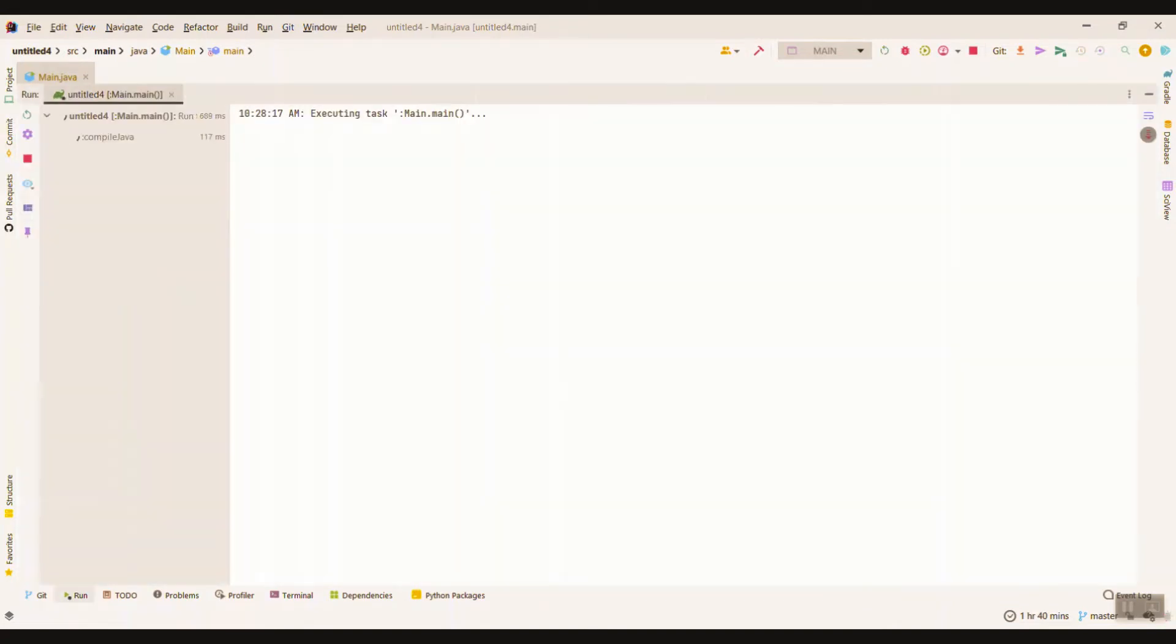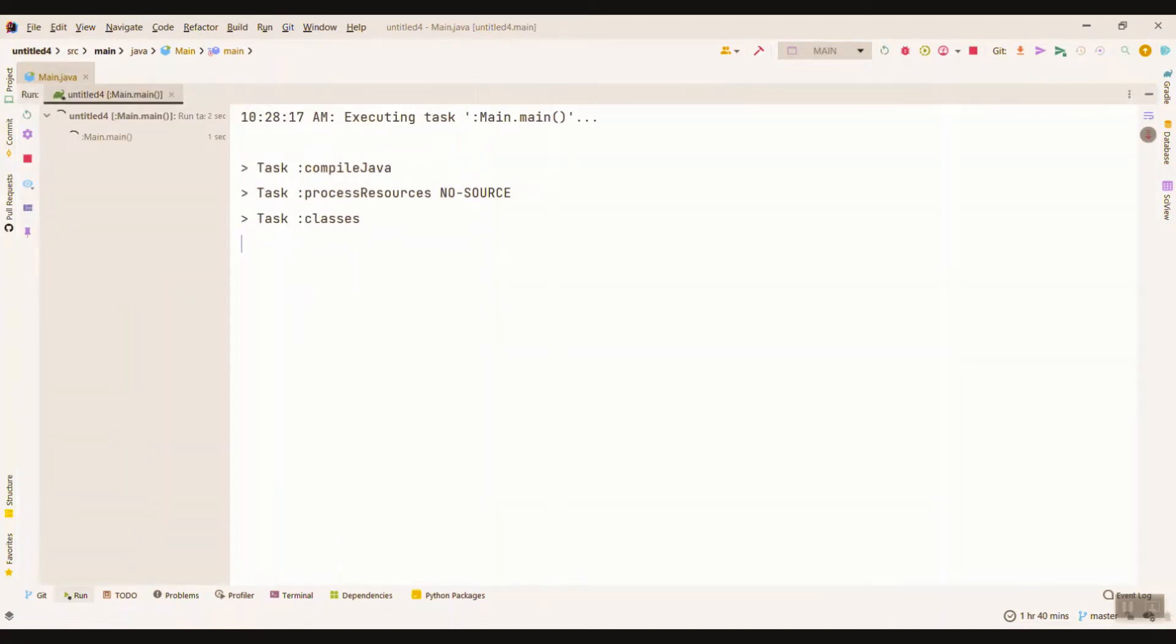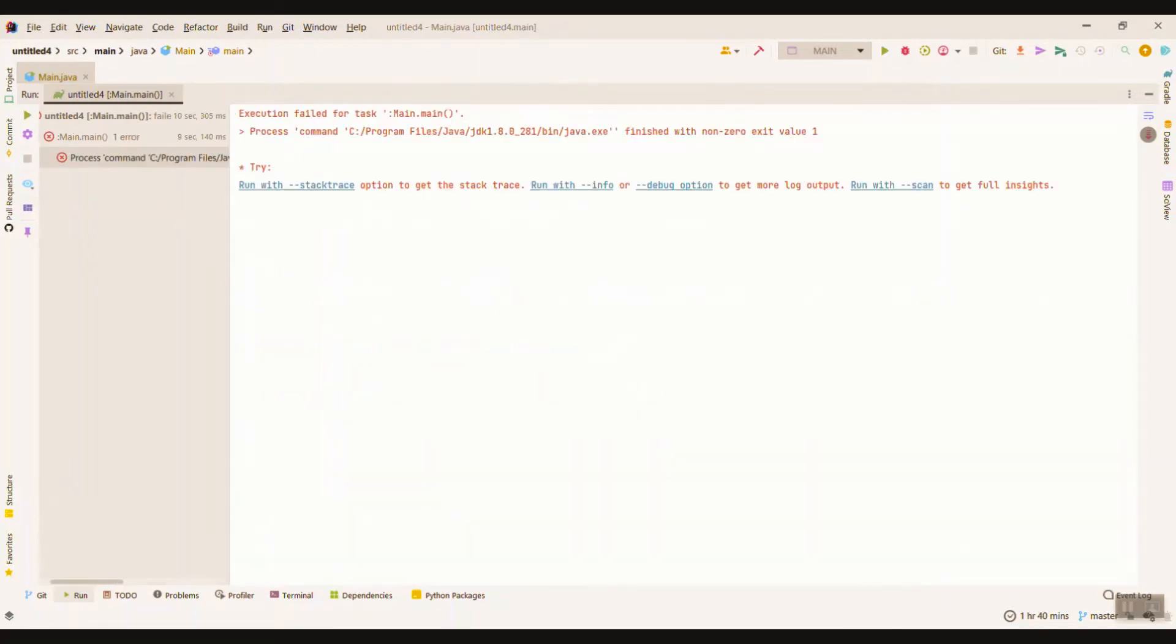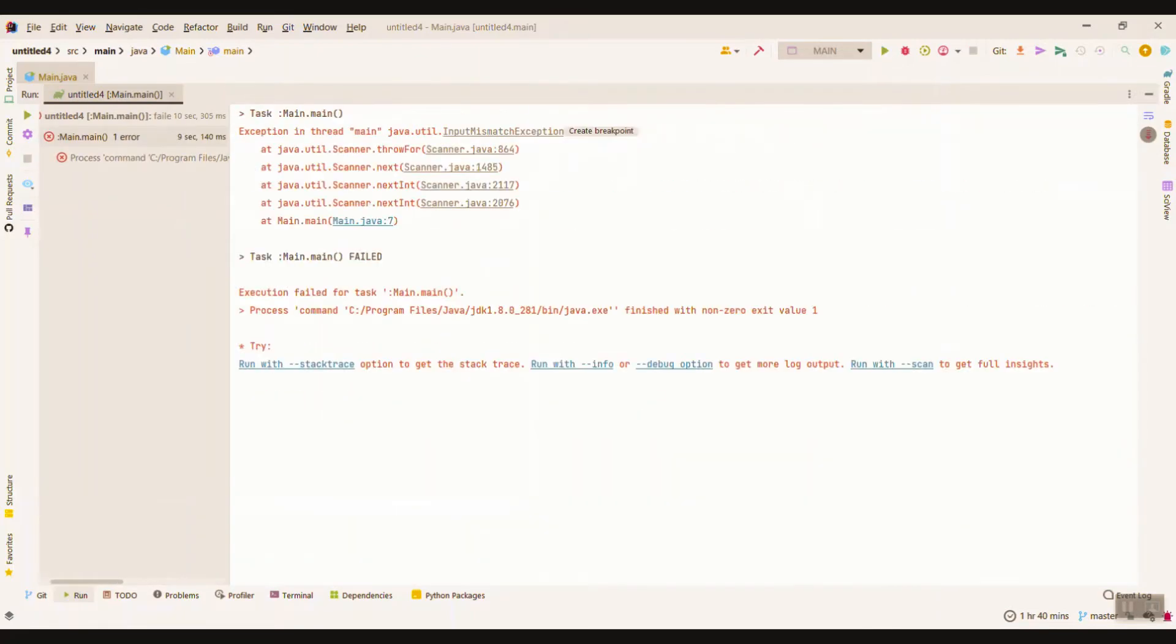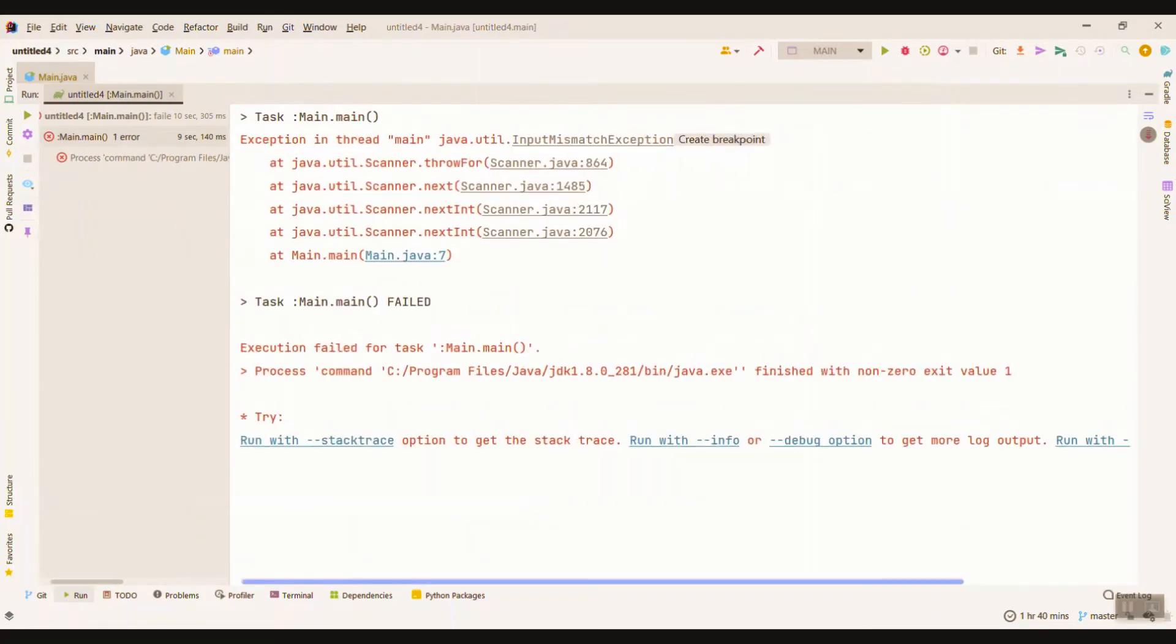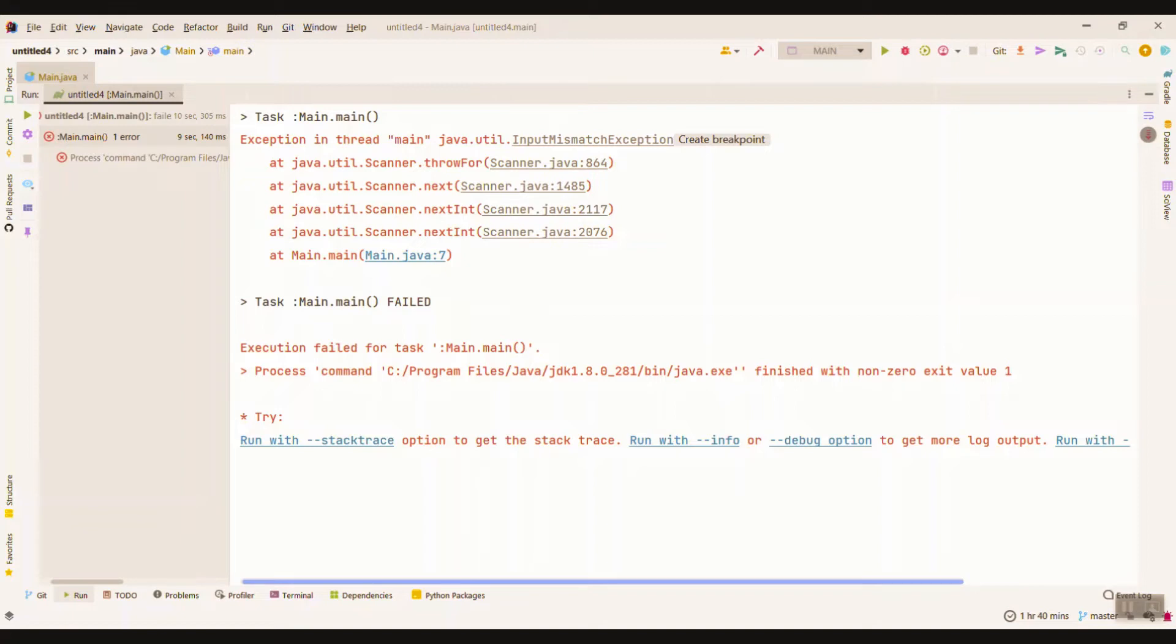To see the problem, let's take in an integer but input a string to see what happens. So I wanted to take an integer but I input a string. An error happens. The error is called InputMismatchException. As its name implies, what we wanted to take as input is different from what the user typed in, so we want to solve this problem.